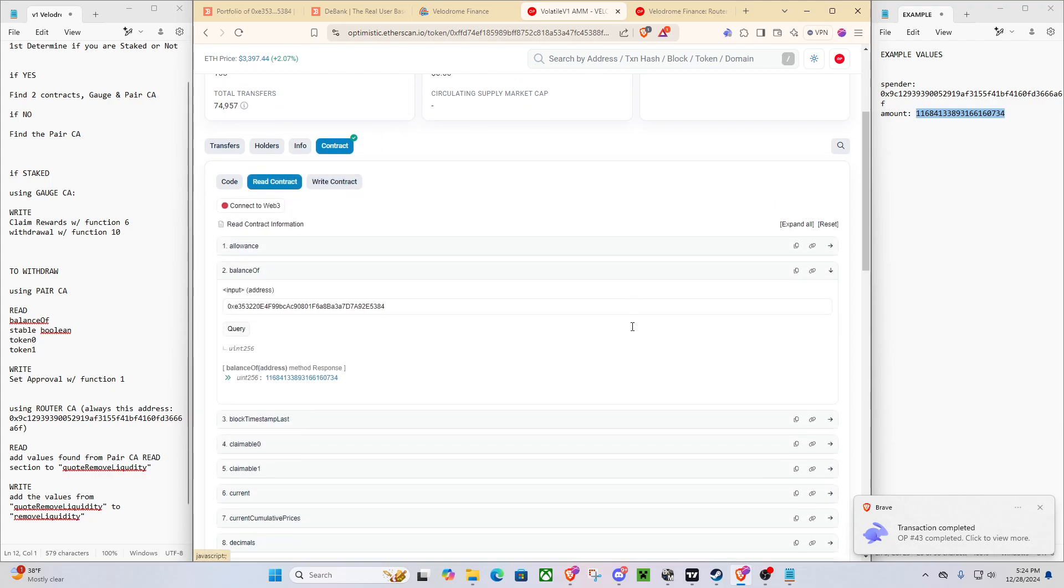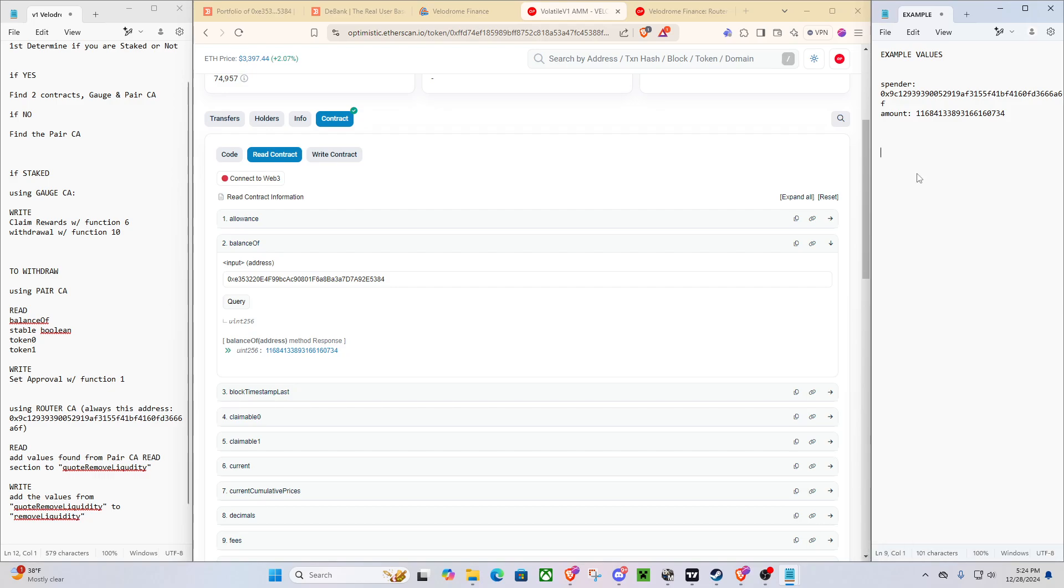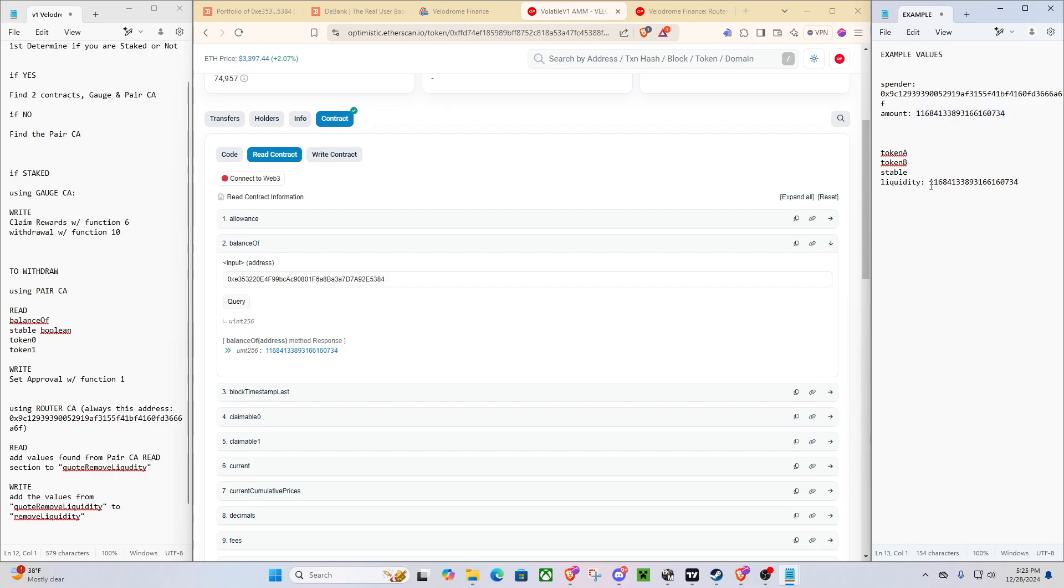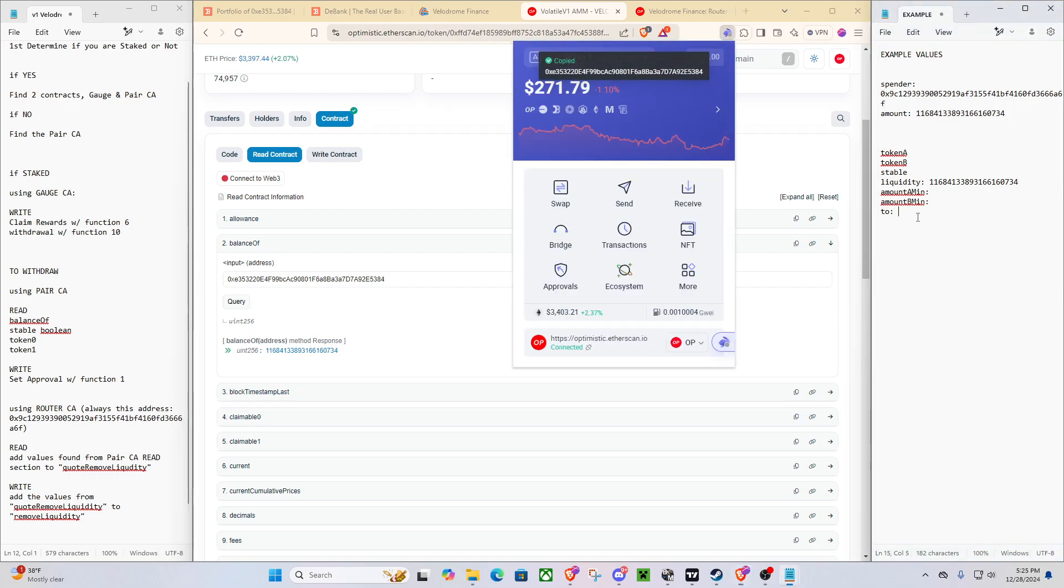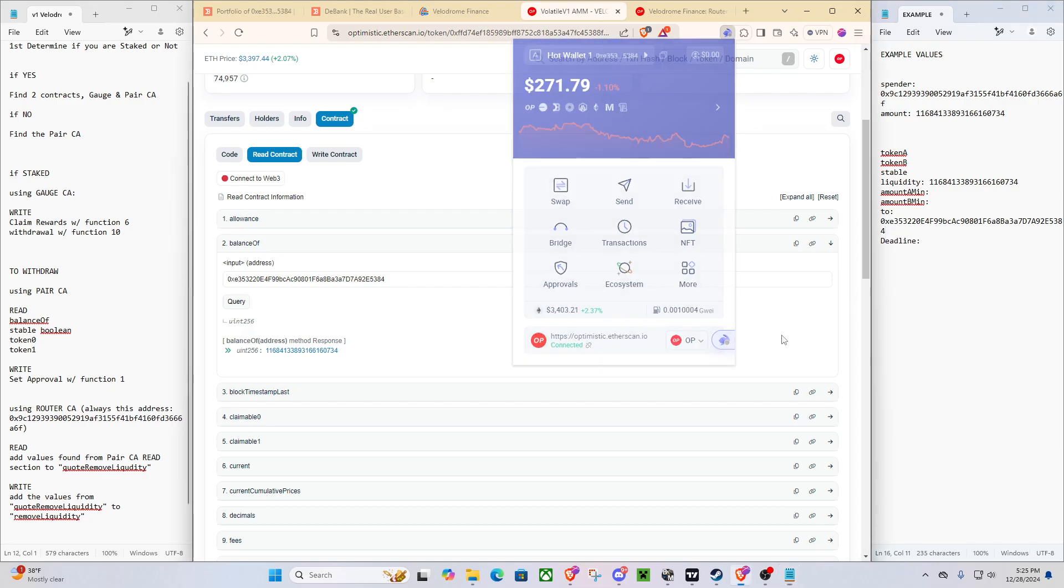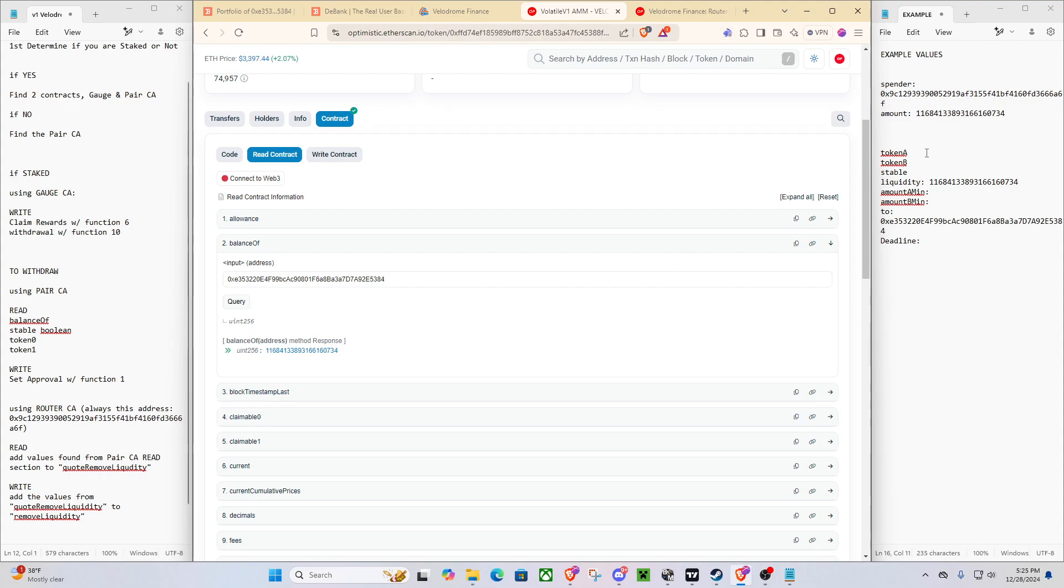We're going to need to get some values. So we're going to need to get token A, token B, the stable boolean, our liquidity value, which we already actually have. That is this. So boom, that's a nice one done. And then we're going to get amount A min, amount B min, to address, which is going to be our address. So that will be easy. We can grab that right now. And then it's going to be our deadline, which we will explain in the end.